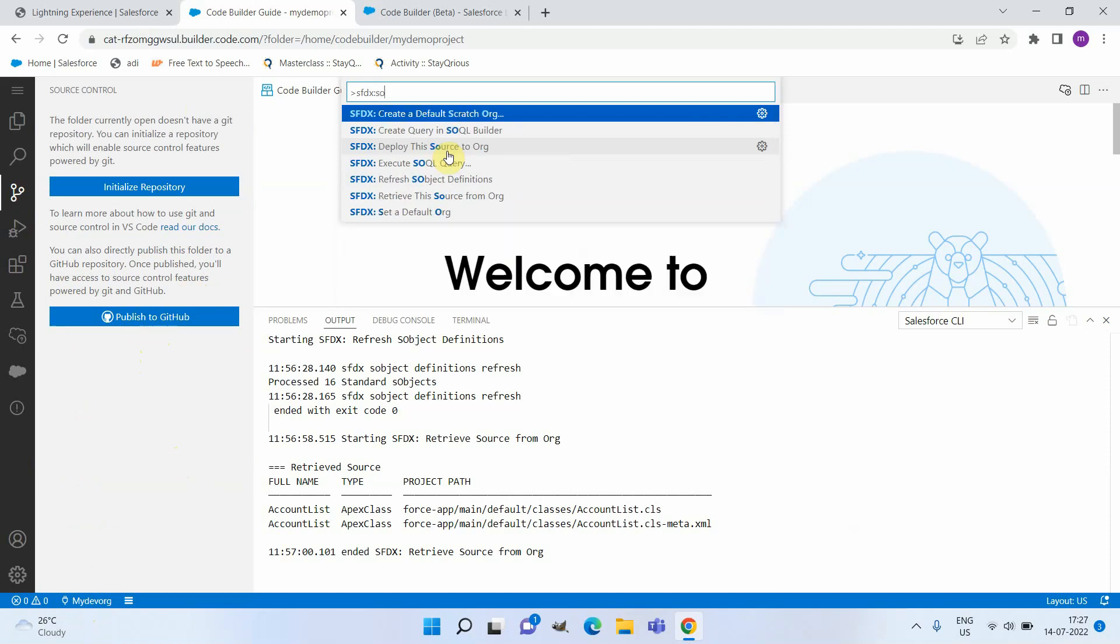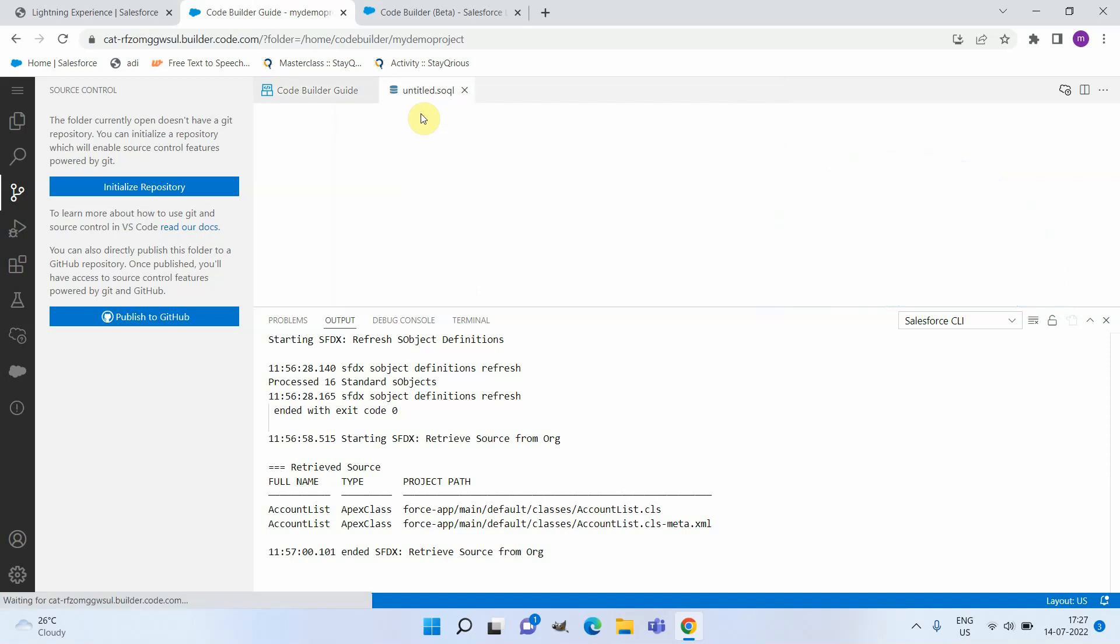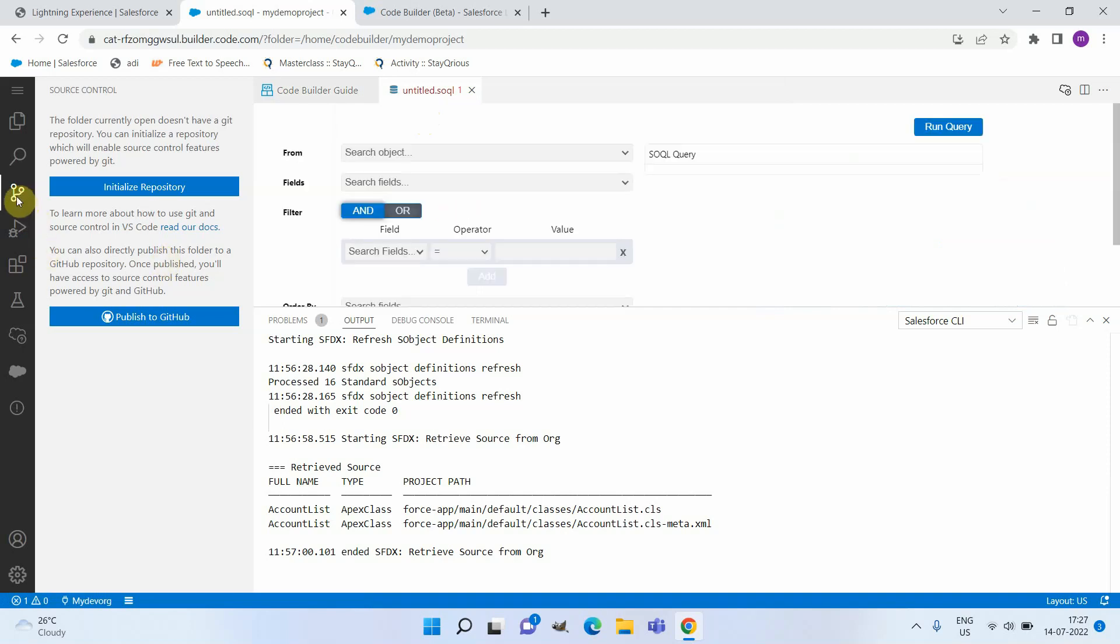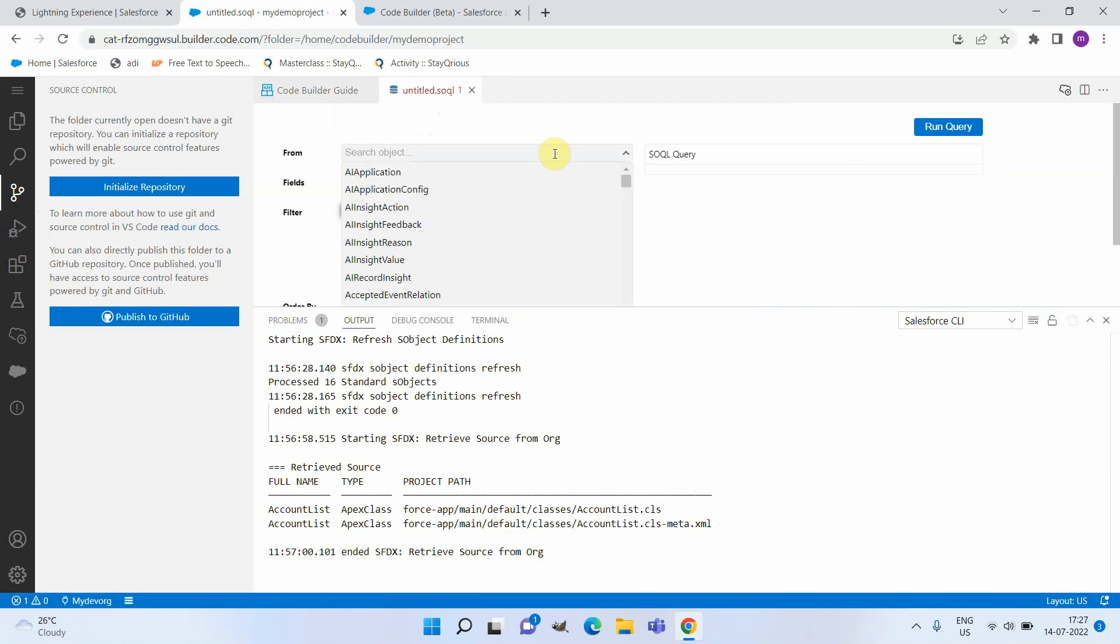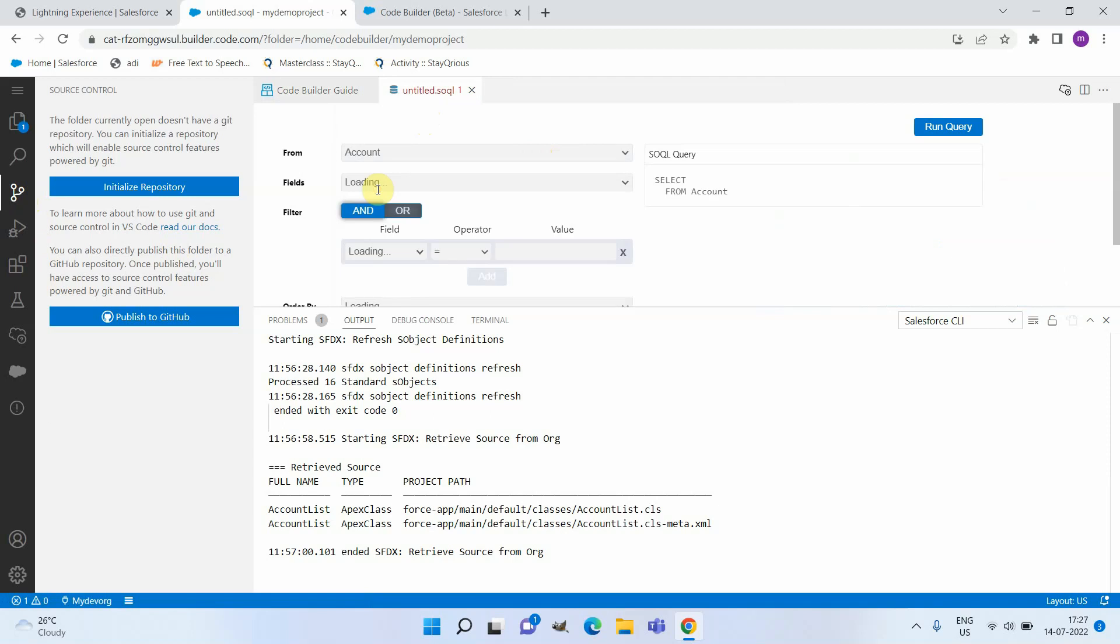If you would like to run a query, the query builder is available and we will be able to select our object and execute queries from here. You can select Account, so it will be loading the fields. I'm just selecting Name.